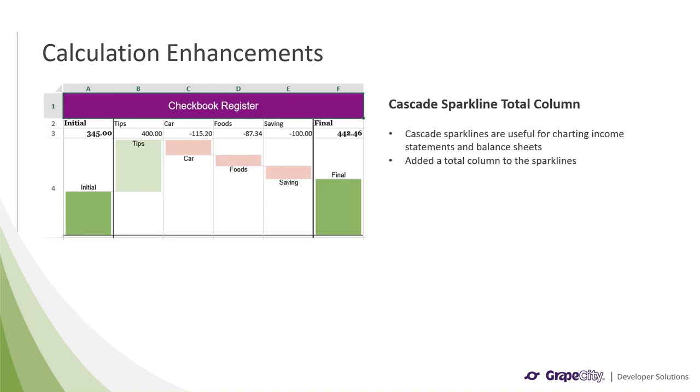As part of our calculation enhancements, we made some changes to some of our sparklines. One such change was the cascade sparkline. We have added a total column to make it more in line with how cascade charts should look. These sparklines are useful for charting income statements and things like balance sheets.